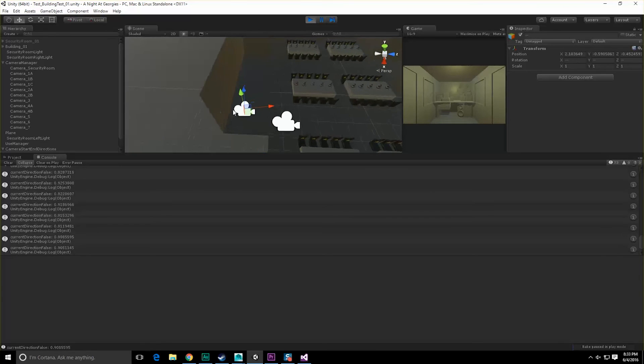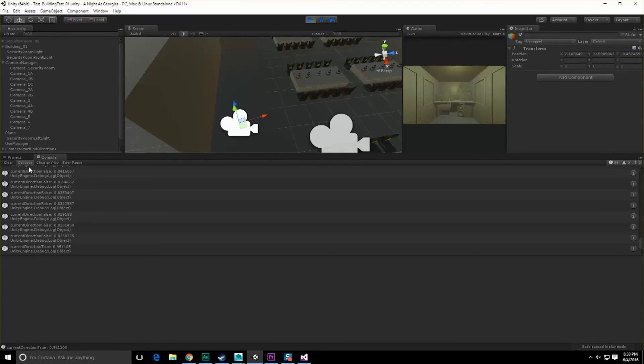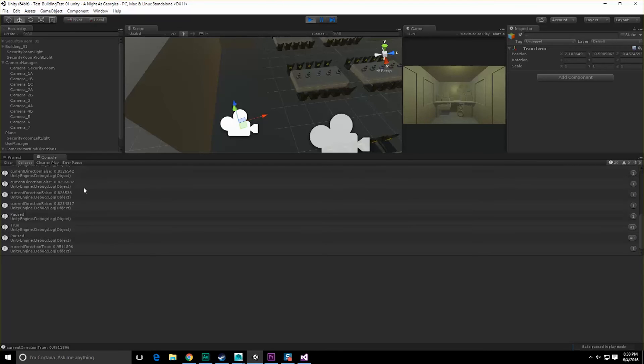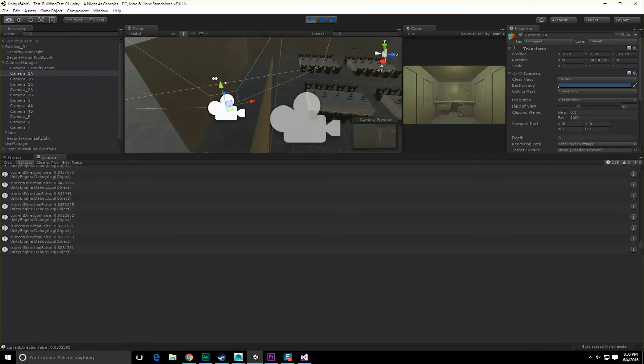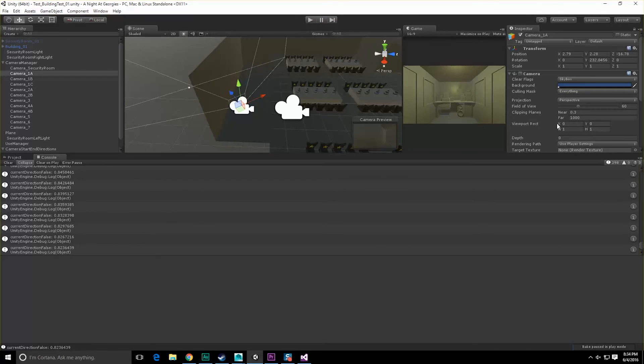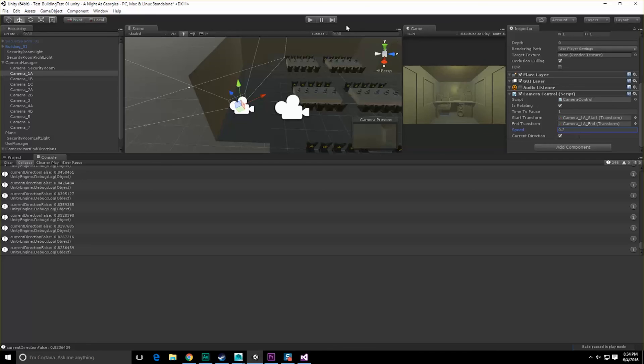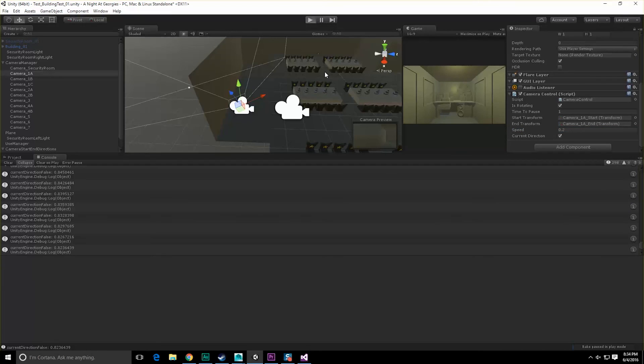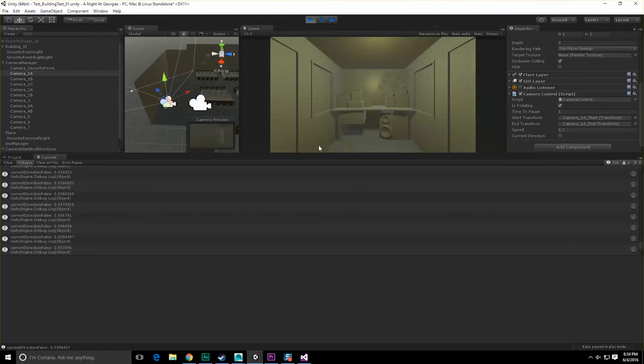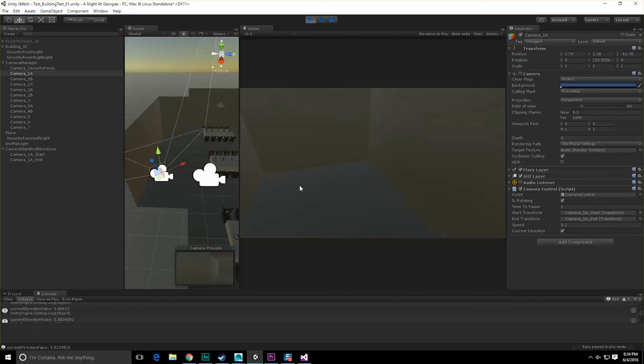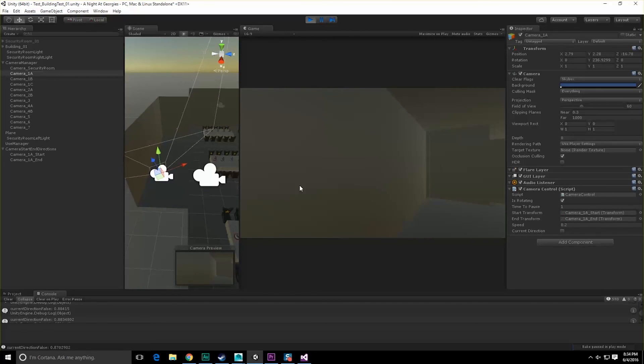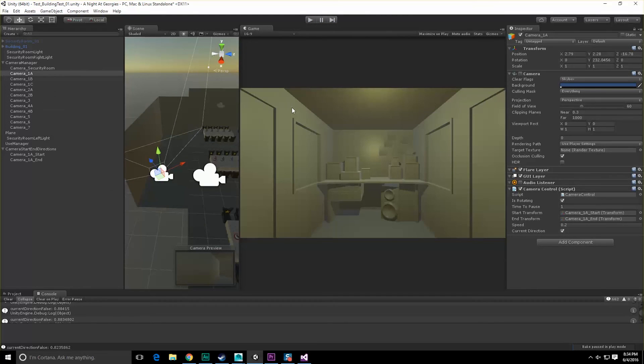So what I'm going to want to do is move these guys out of here. Let's go to game object, create empty. Let's call this camera start and end directions. Let's take both of these guys, move them under there, save it, hit run now. We can see that it rotates back and forth. A little too fast. So let's go ahead and fix that. The speed is probably going to be like really low, 0.2 maybe. There we go. So there we are rotating a little bit, rotating a little bit with our pause and back. Okay.